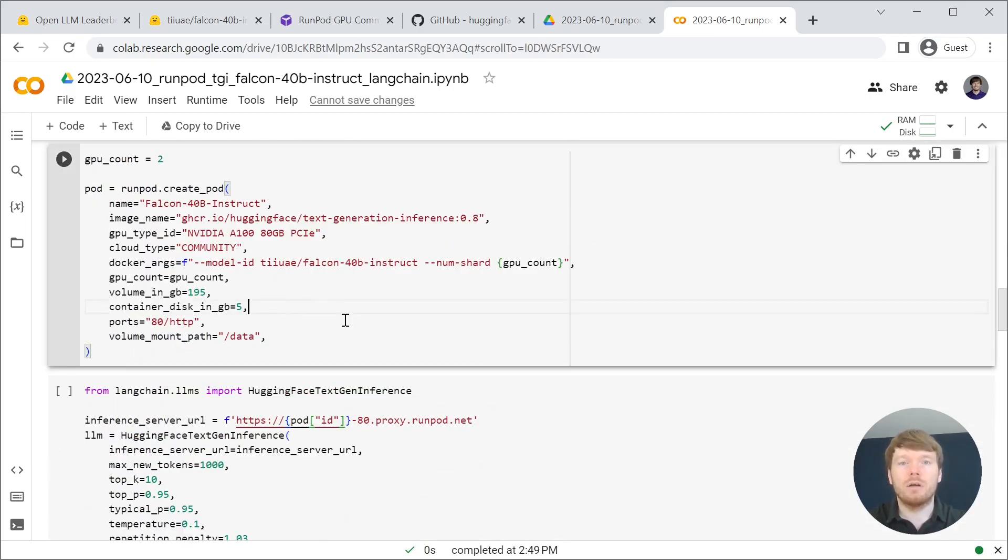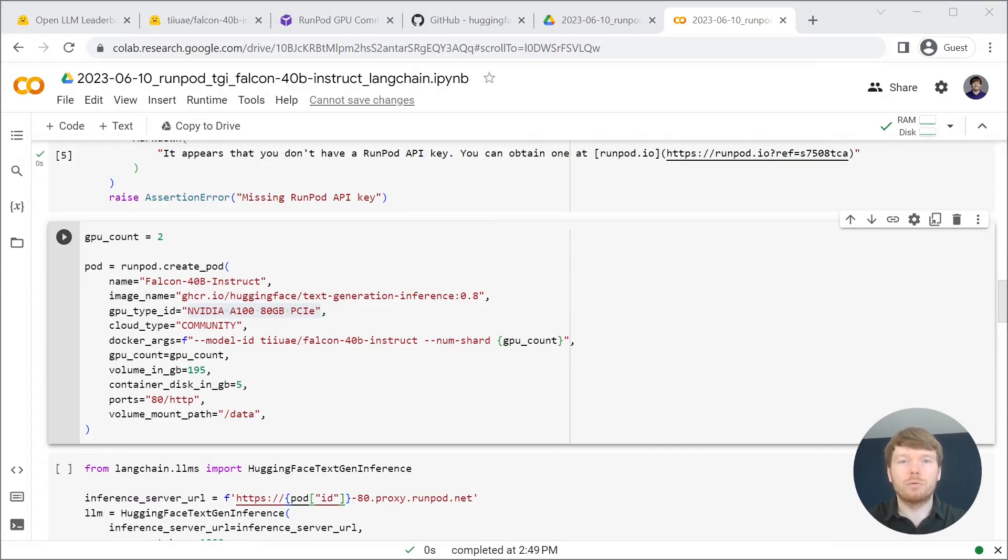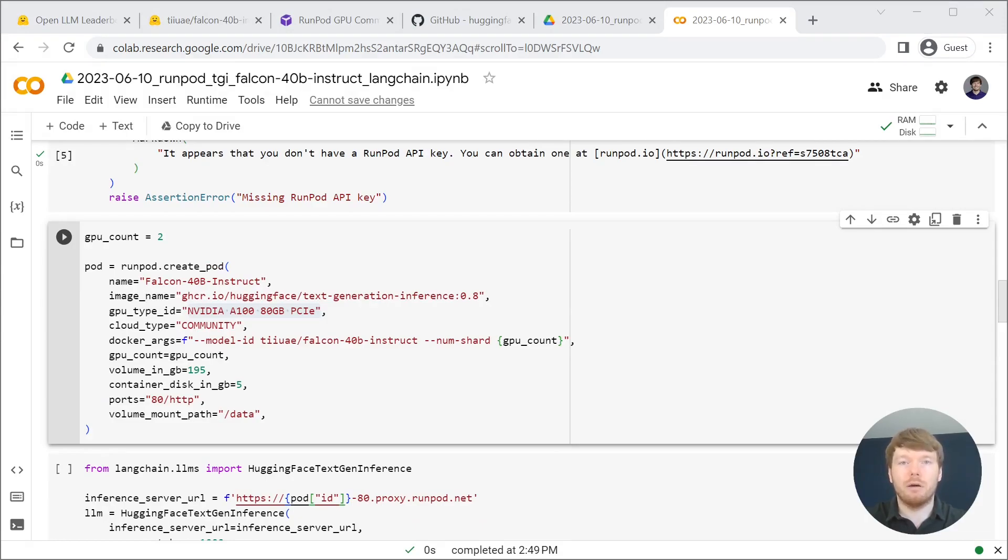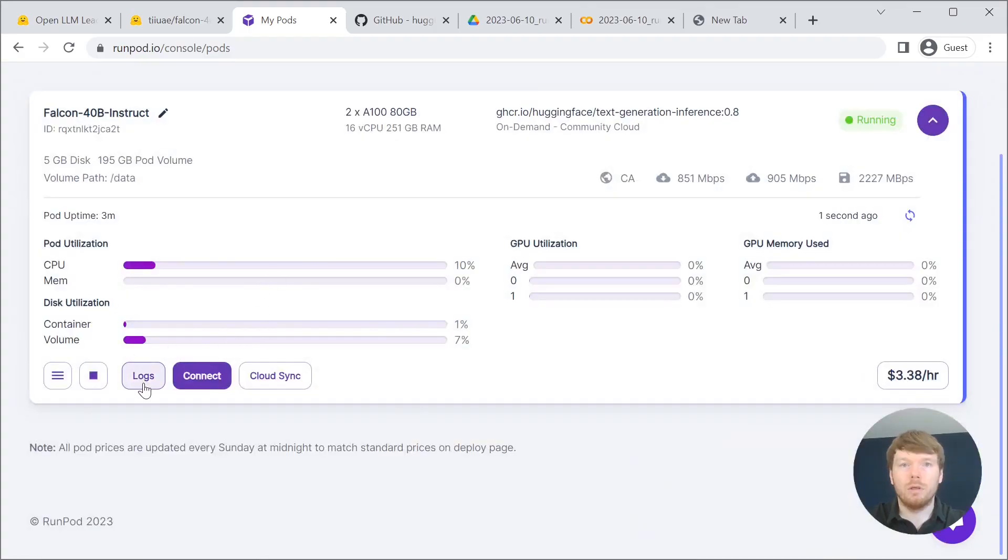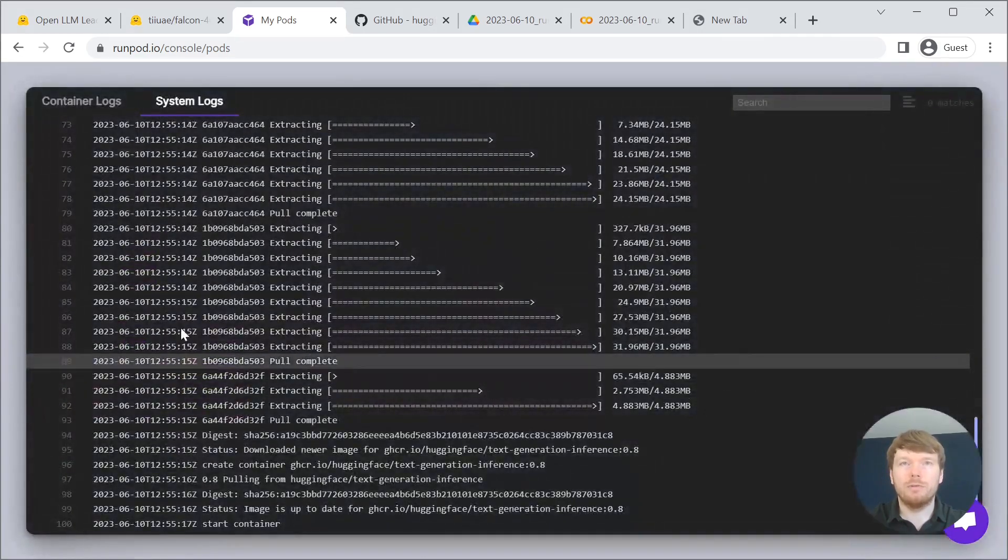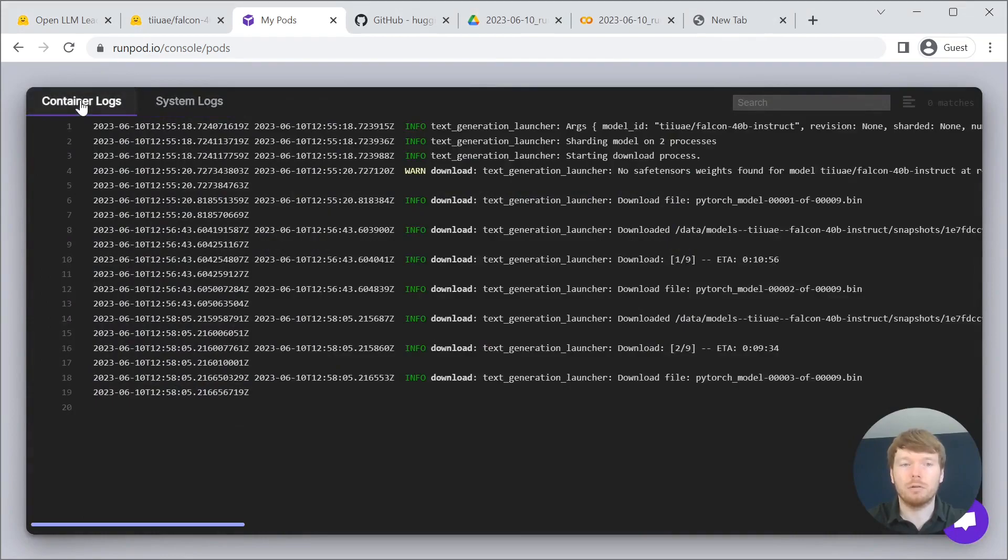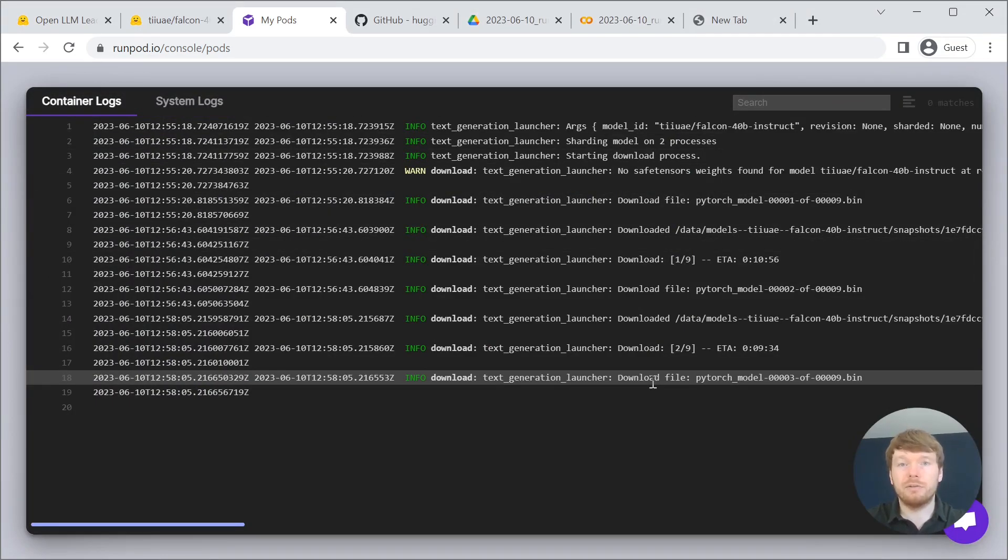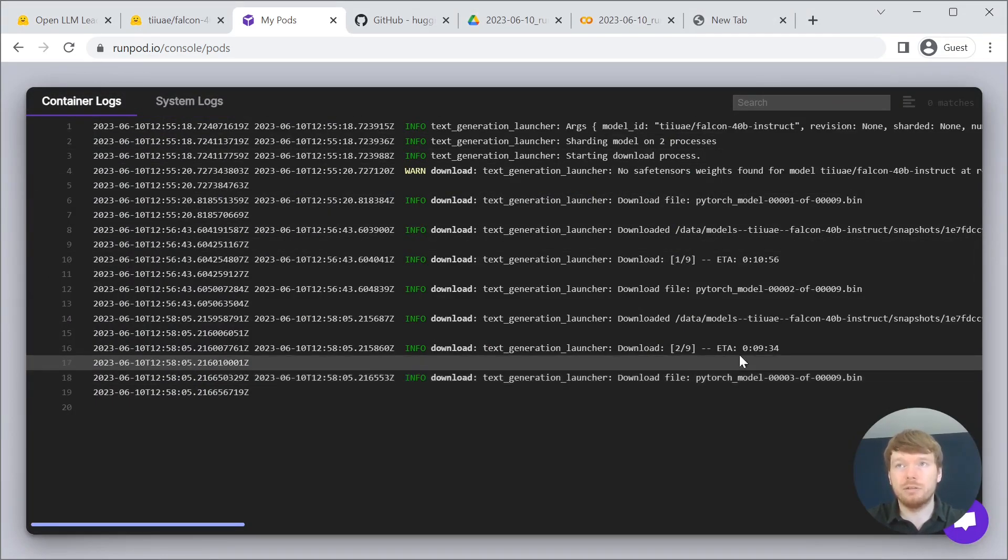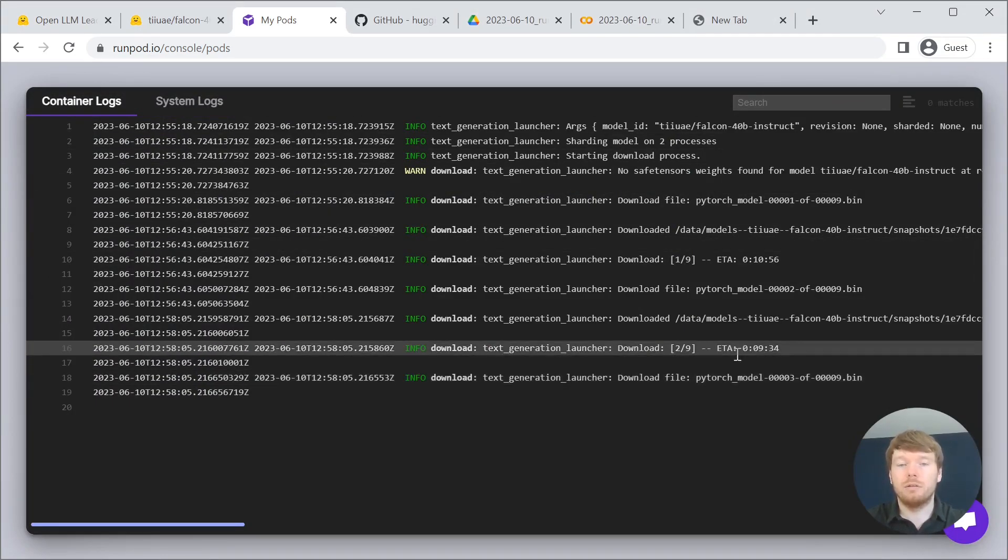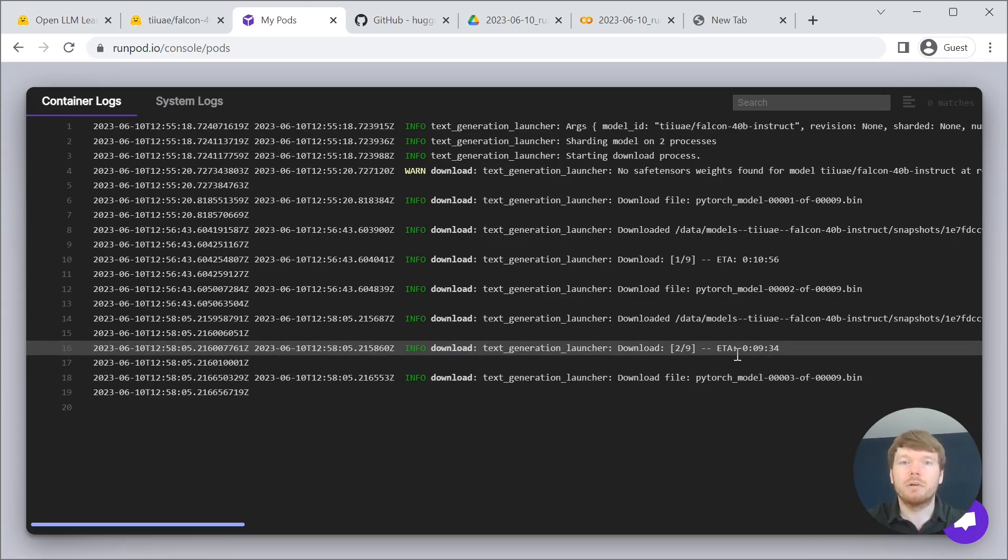Let's run the next cell. When you run this cell it creates a pod in your RunPod account. If you click on logs you can observe system and container logs. As you can see containers started and the text generation inference server downloads the model weights.